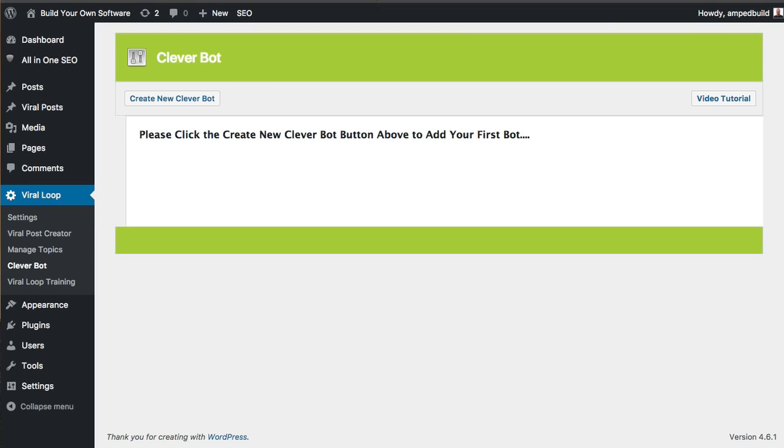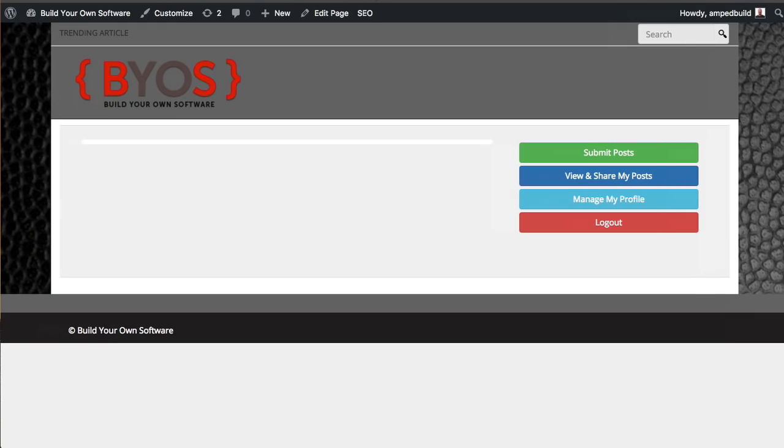So I'm going to just click over here to a brand new domain and a brand new fresh install of Viral Loop. All I've done is selected a design and added a logo. So what we're going to do is we're going to start populating this site with content automatically.